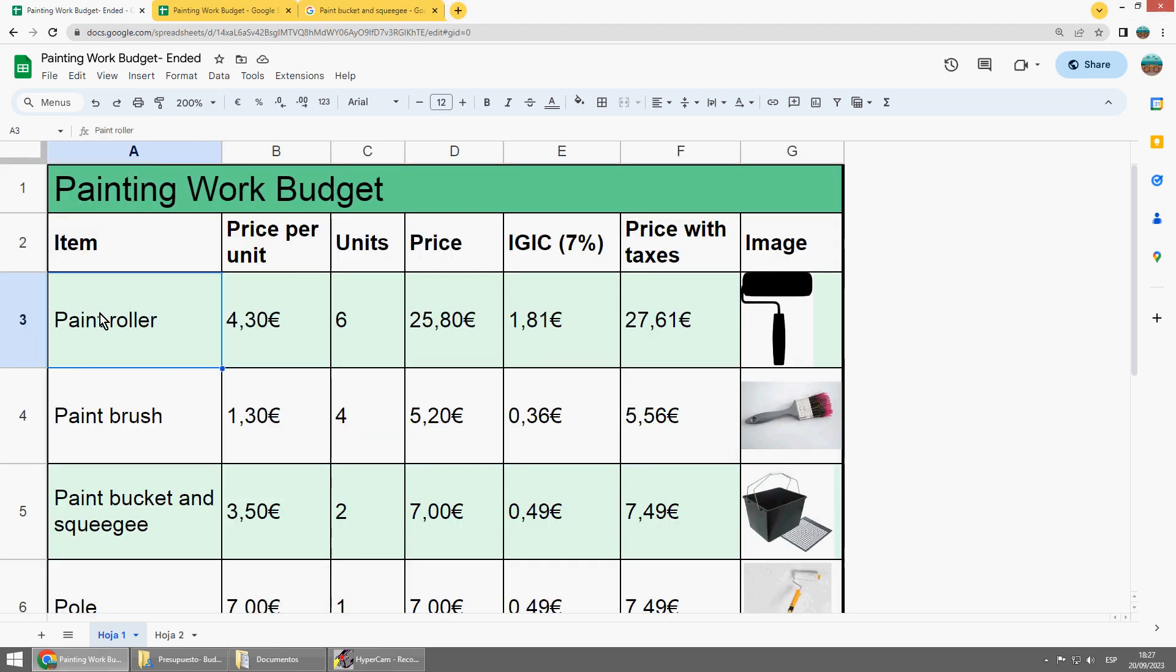So you should put the item, the price per unit for example, the number of units, then multiply here. Equal this, multiplied by this with asterisk.